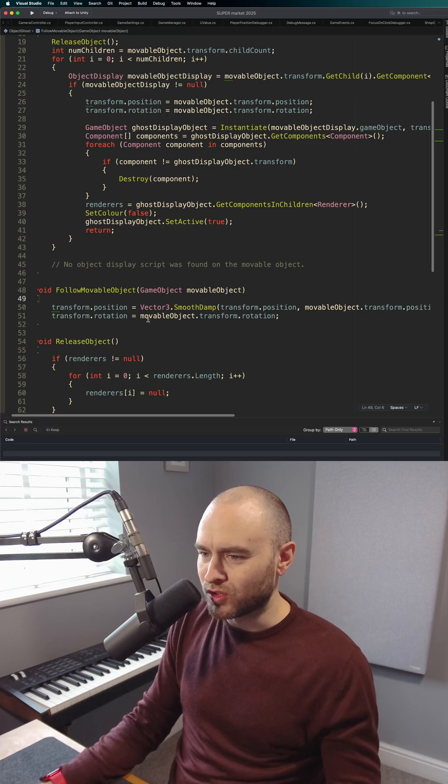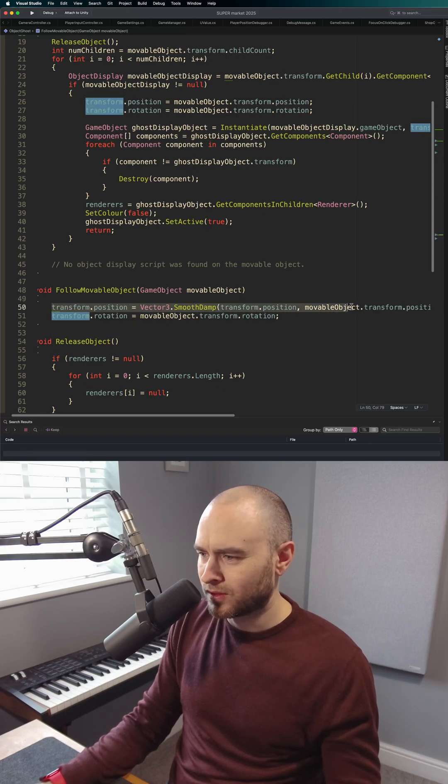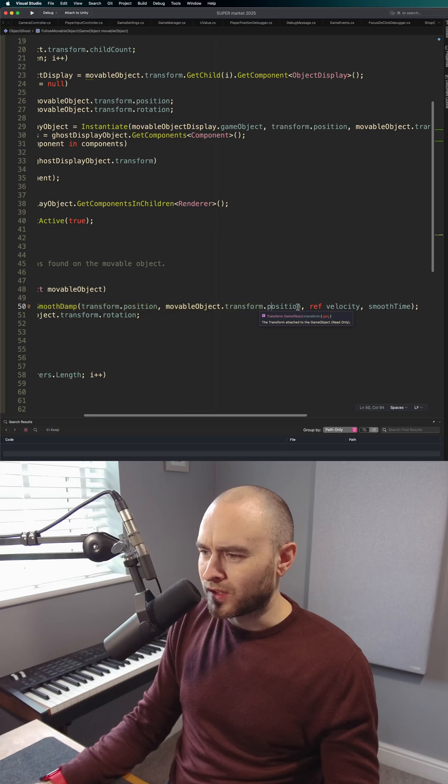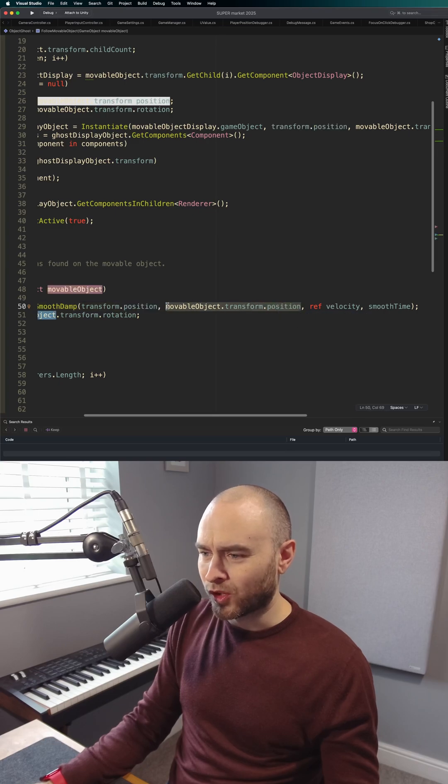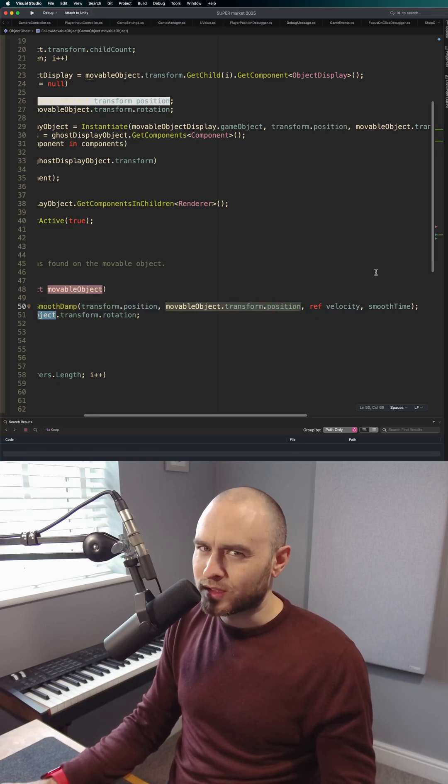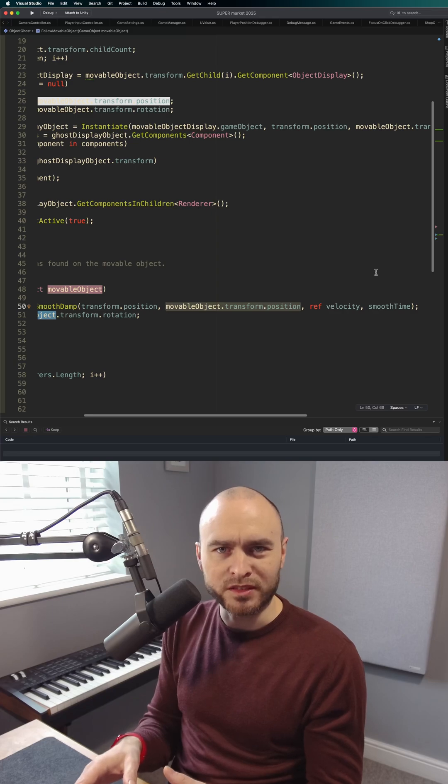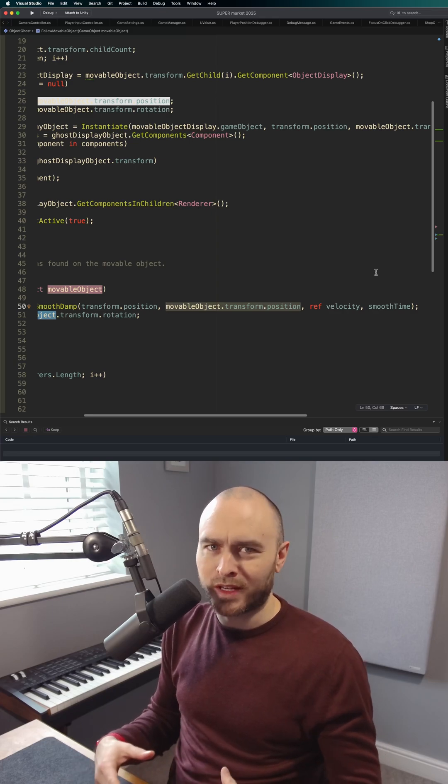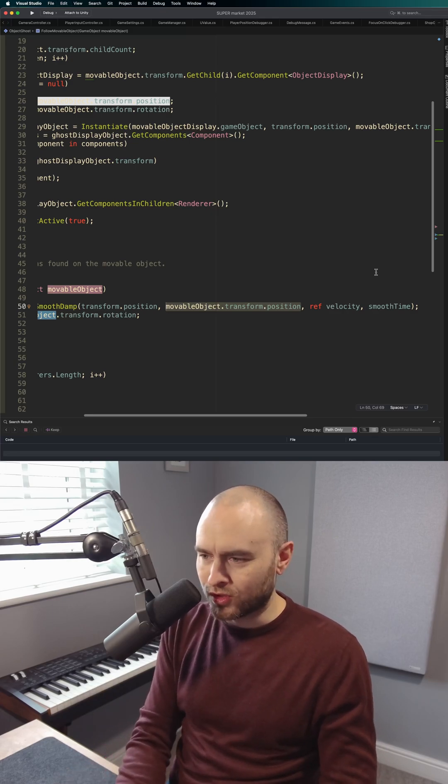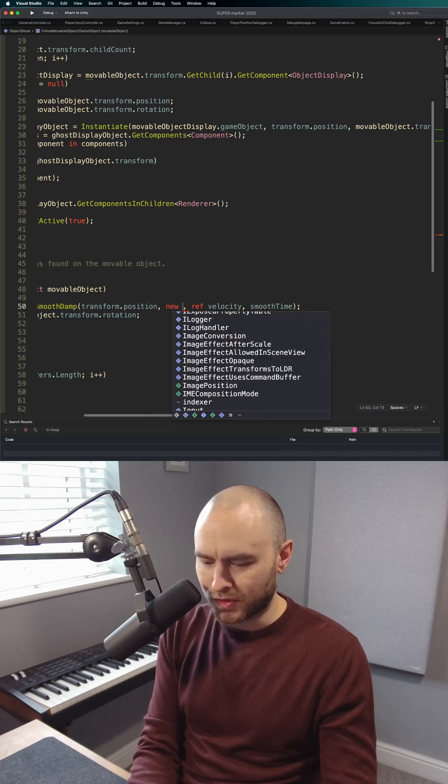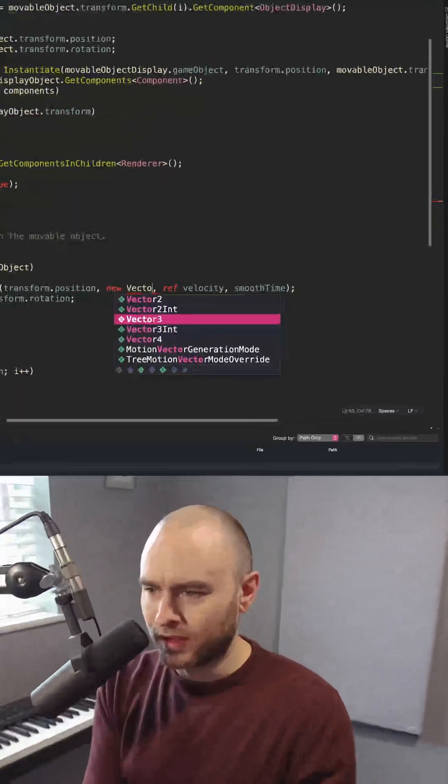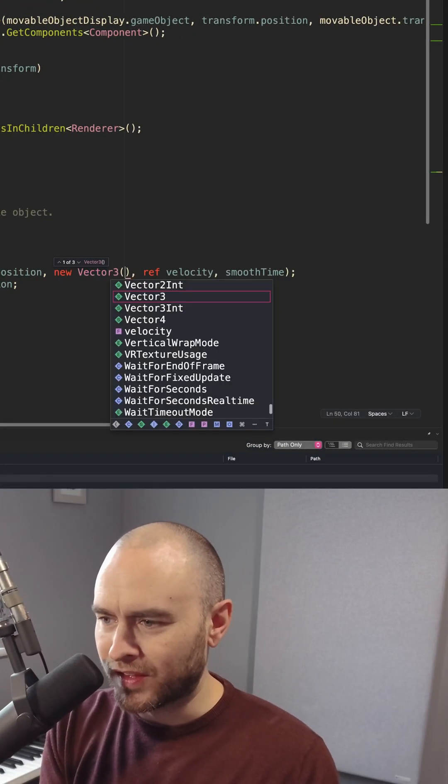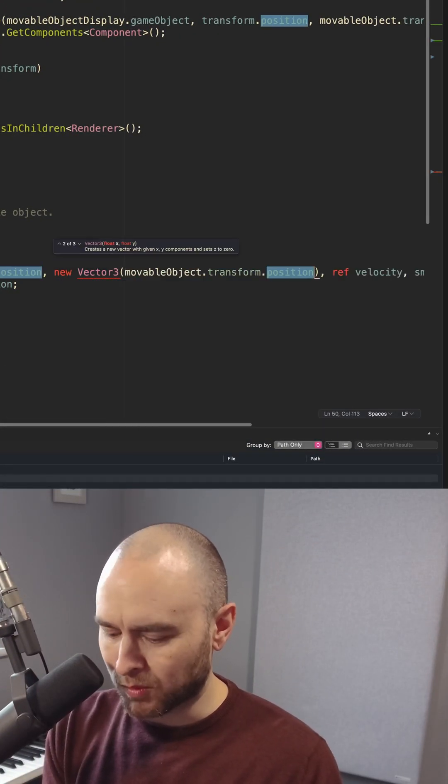So one way you could do this—this is the follow script here and this is the position it's following. One way you could do this is by taking the position and creating a new Vector3 out of it. So you could say new Vector3 and then you just put in all the same values except the ones you want to change.